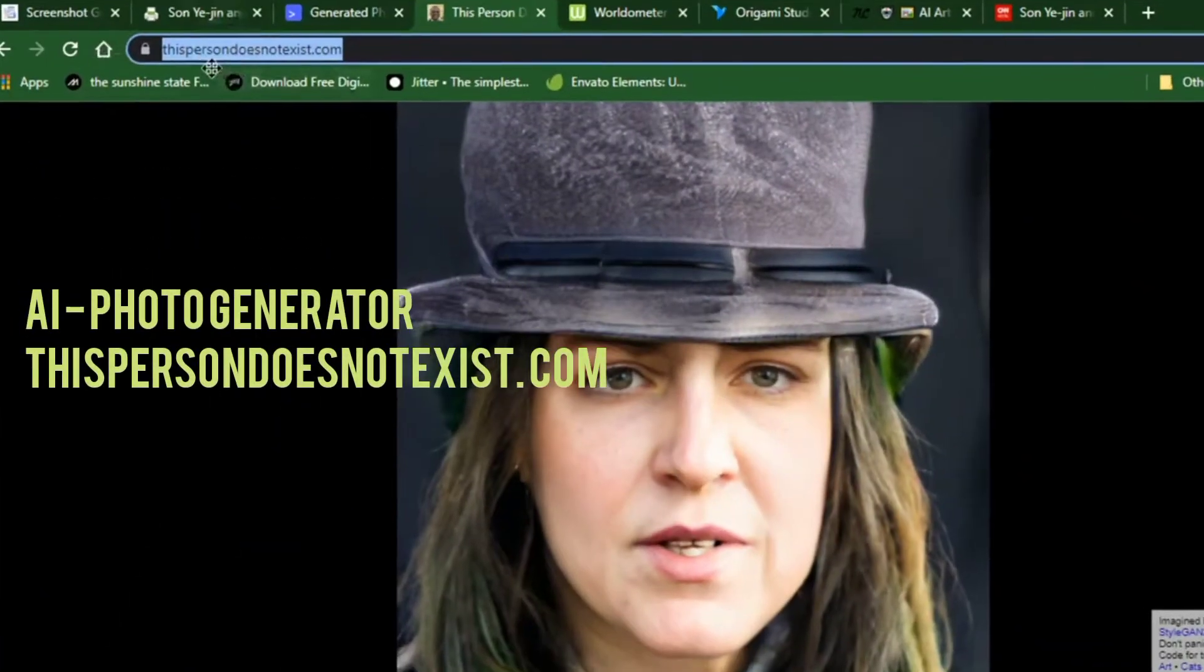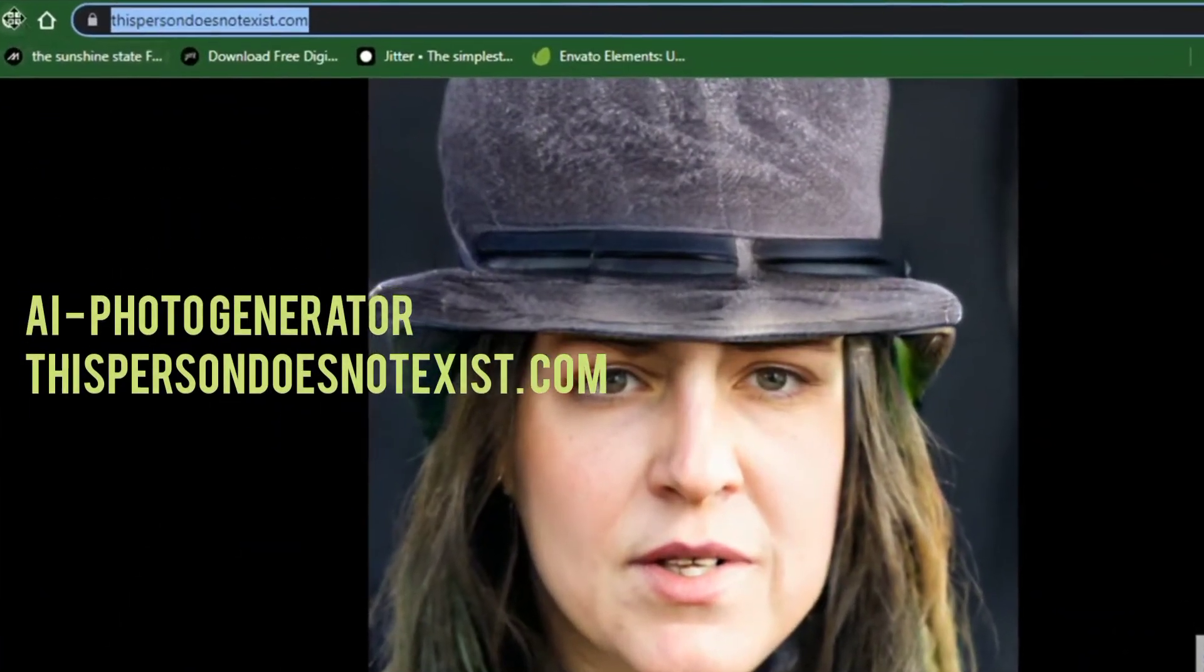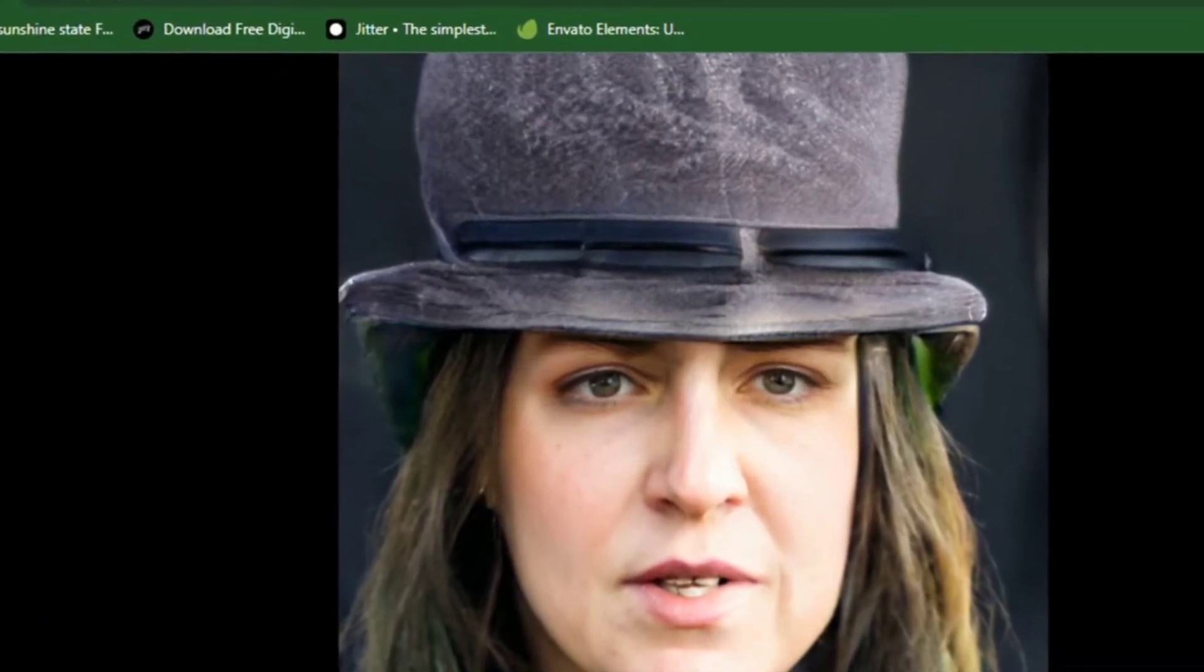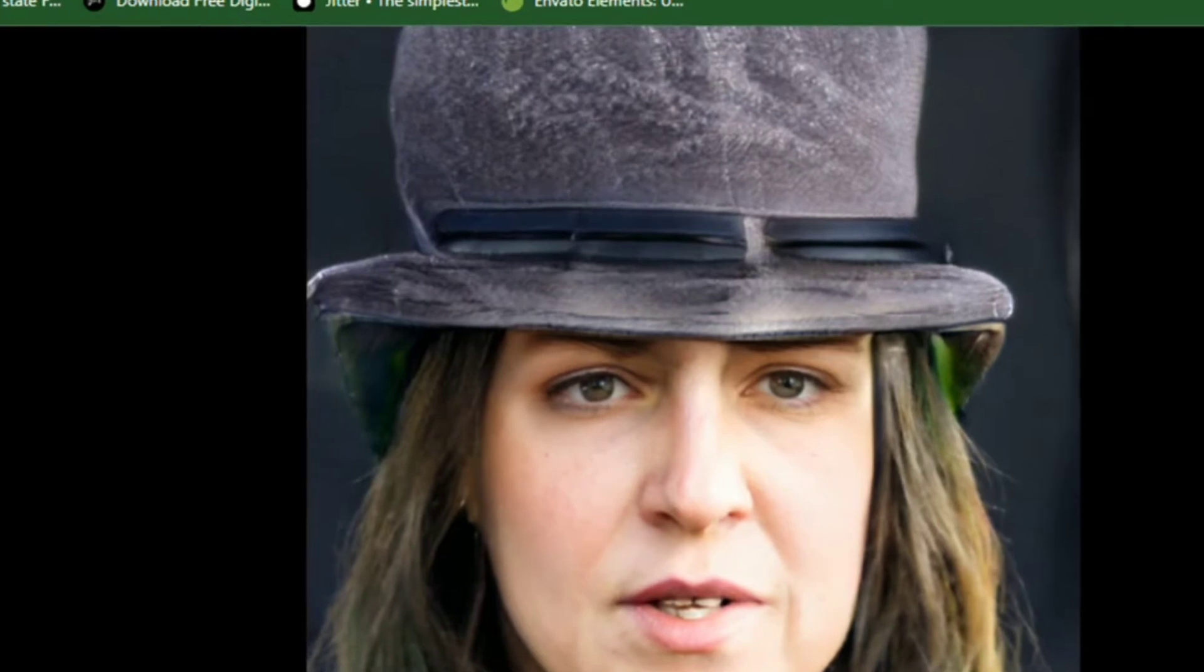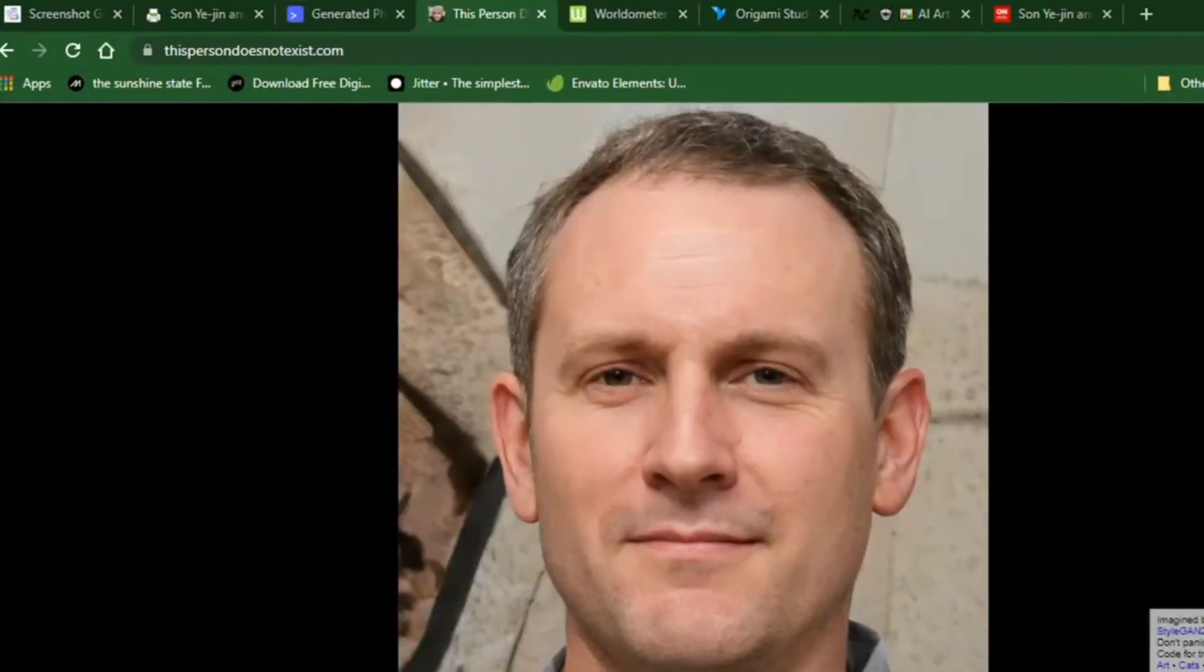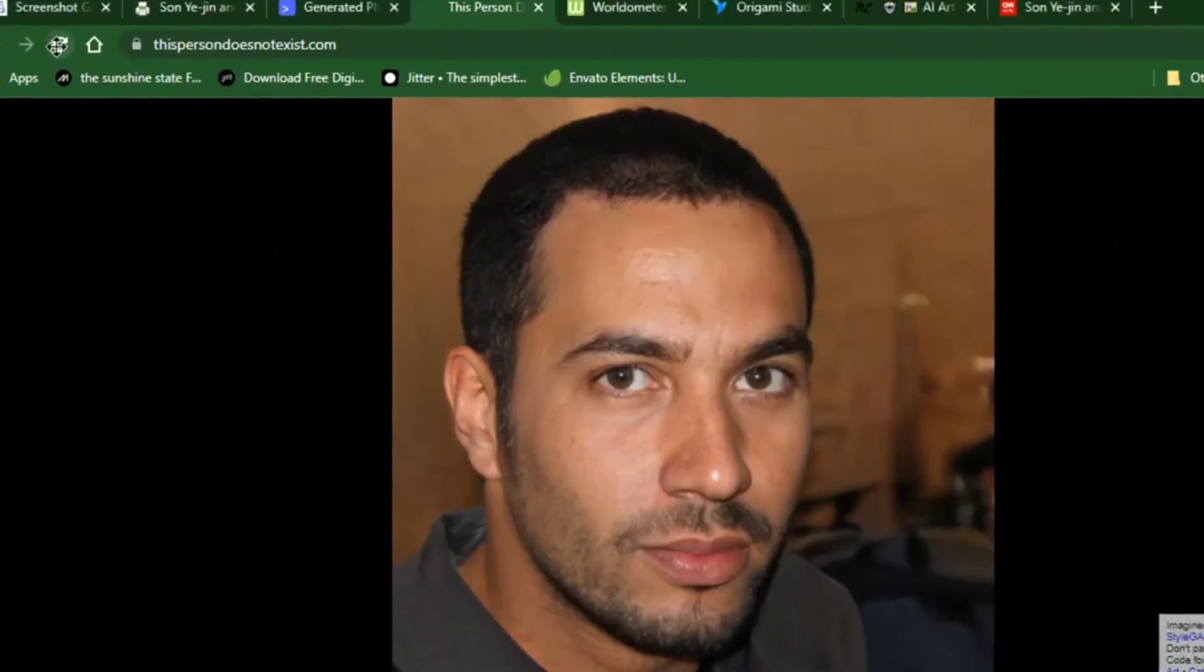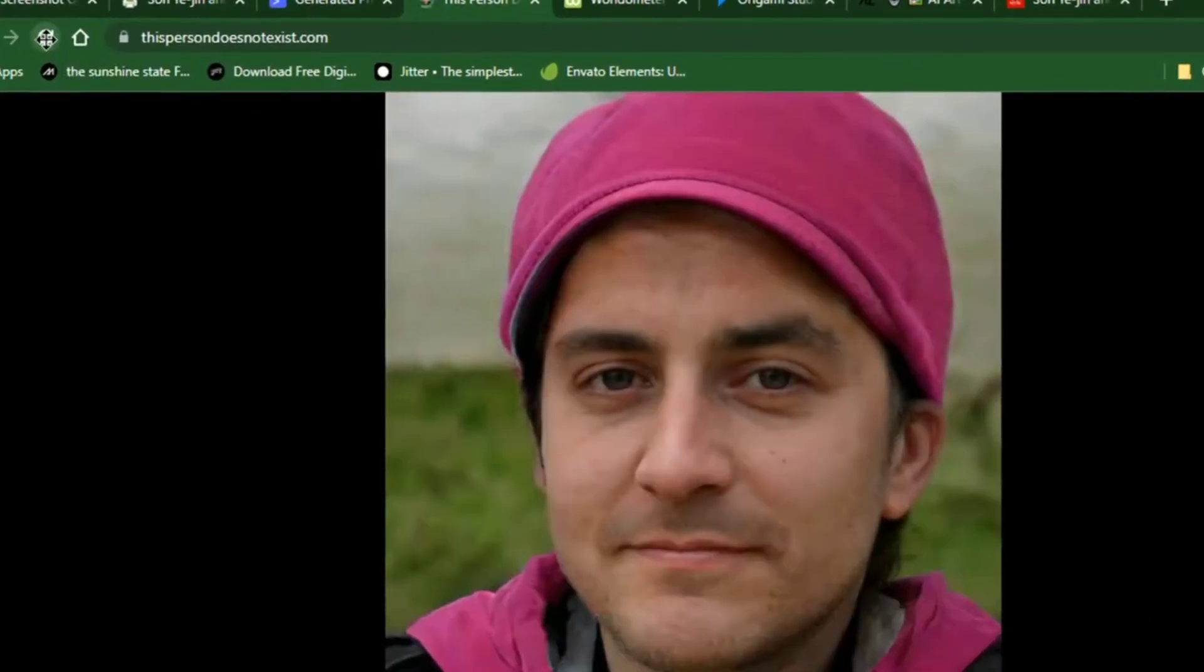Number 1. Thispersondoesnotexist.com. You've probably come across this site before now. On this site, you can use artificial intelligence to create photos of people that do not exist. Every time you hit the reload button, the AI generates a new face.